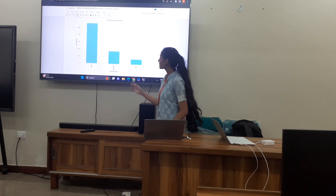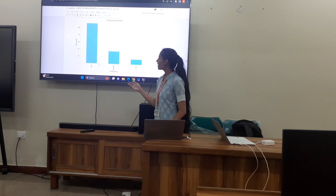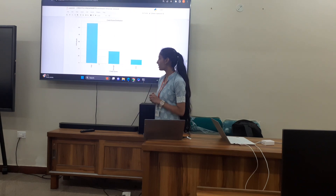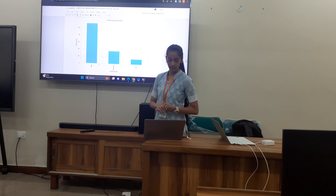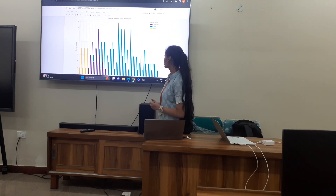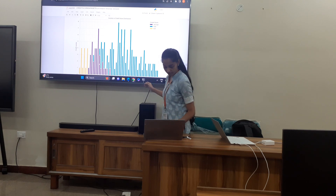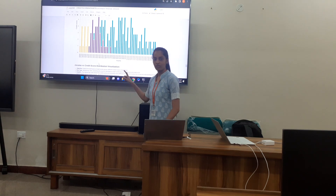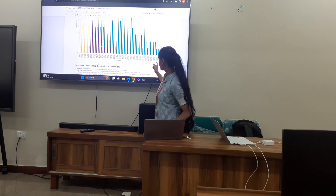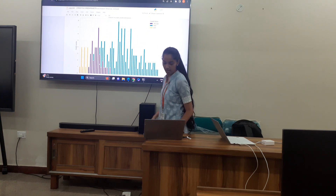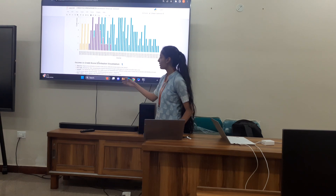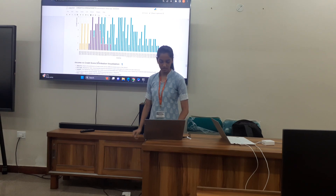This is credit score versus income. You can see around 140 individuals have high credit scores, while the least number have low credit scores. In the income versus credit score distribution, those earning around 65,000 to 85,000 have high credit scores, while those earning 25,000 to 40,000 have low credit scores.